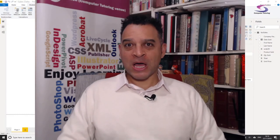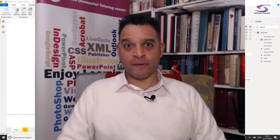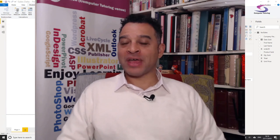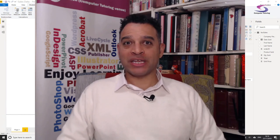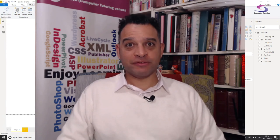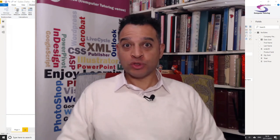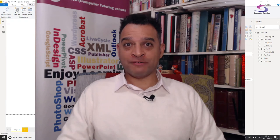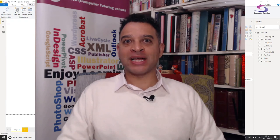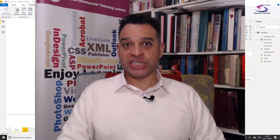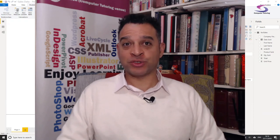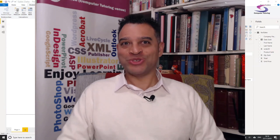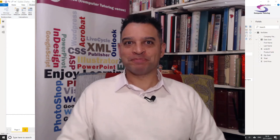This Power BI tutorial will be dealing with how to calculate cumulative total — cumulative revenue over a financial year using a fiscal year. Welcome to Computer Tutoring!